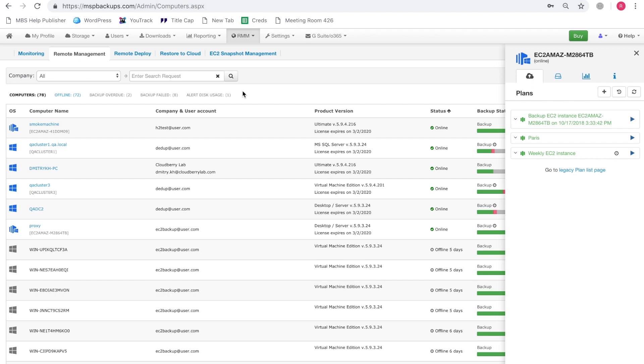So let's briefly discuss how the EC2 backup works in the MBS Web Console. The MBS Web Console features custom Amazon EC2 backup functionality that enables you to backup your instances to Amazon S3. So what we do is we take Amazon's native snapshots and improve them by fixing their weaknesses.